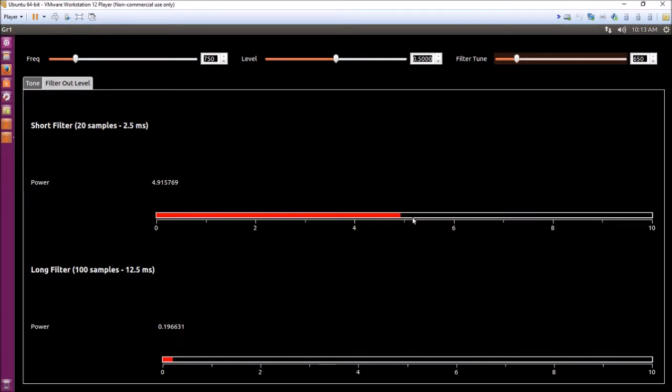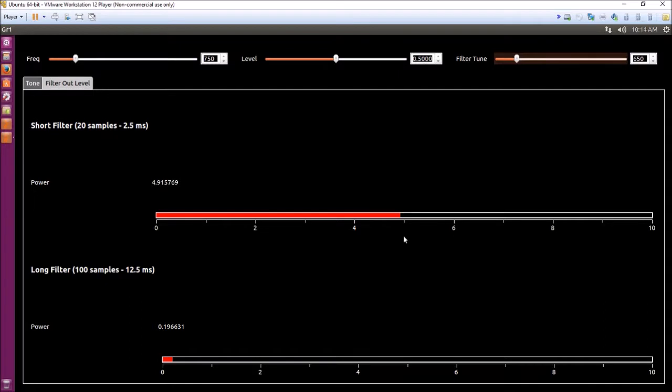When you're decoding Morse code, you need to set a threshold at some level and say if it's above 5 then there's a tone there, and if it's below 5 then there's no tone there, and that's how I'm going to decode.